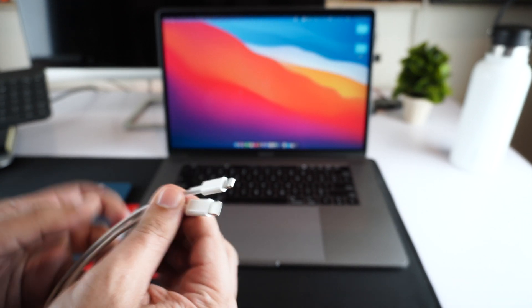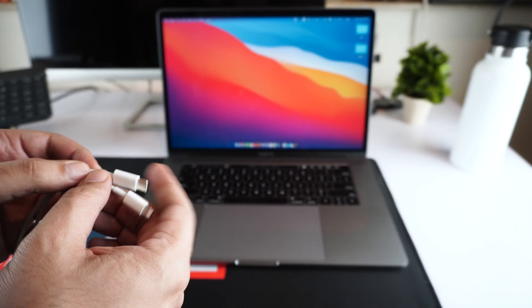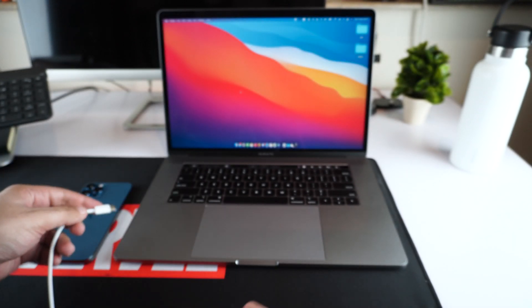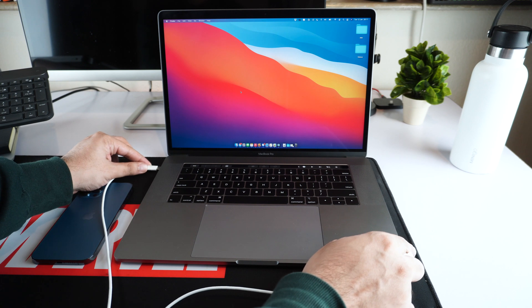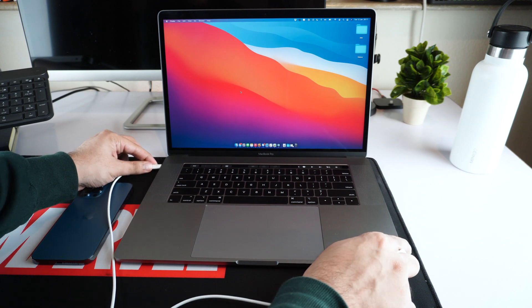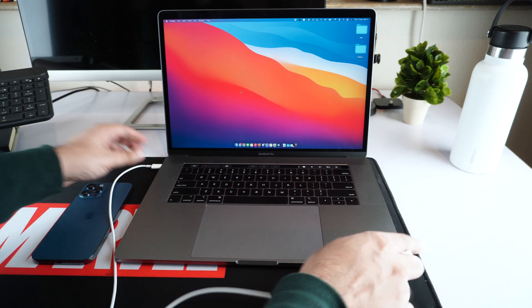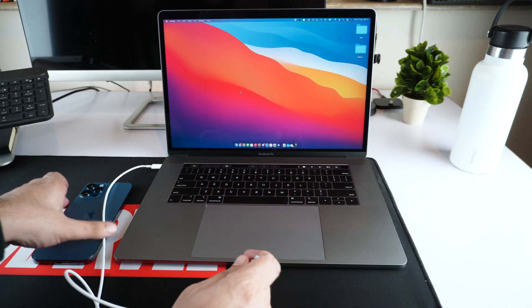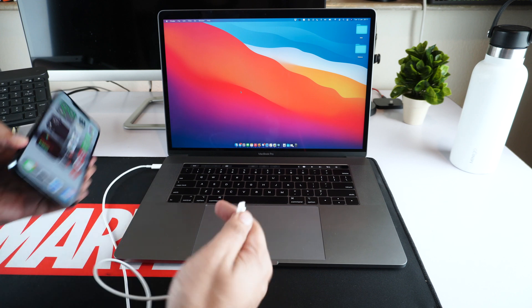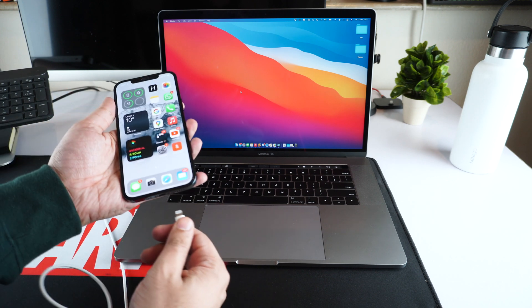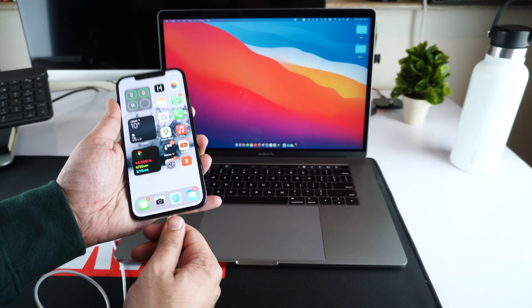Start by taking a USB-C lightning cable and plug it into your Mac. Now take the lightning side of the cable and plug it into your iPhone or iPad.